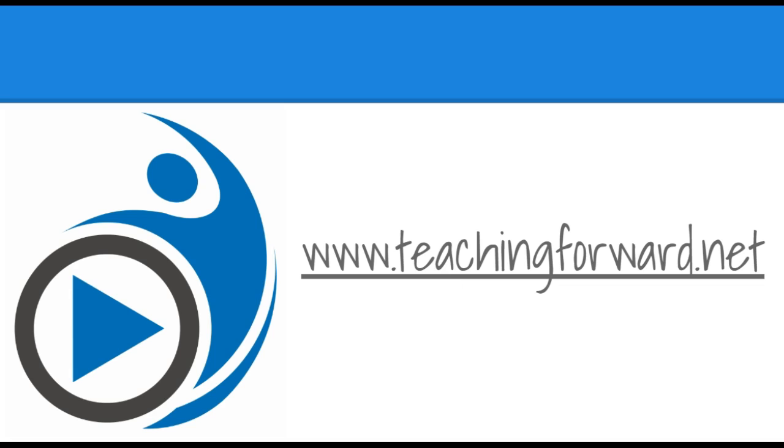For this and other tutorial videos and blog posts check us out online at teachingforward.net